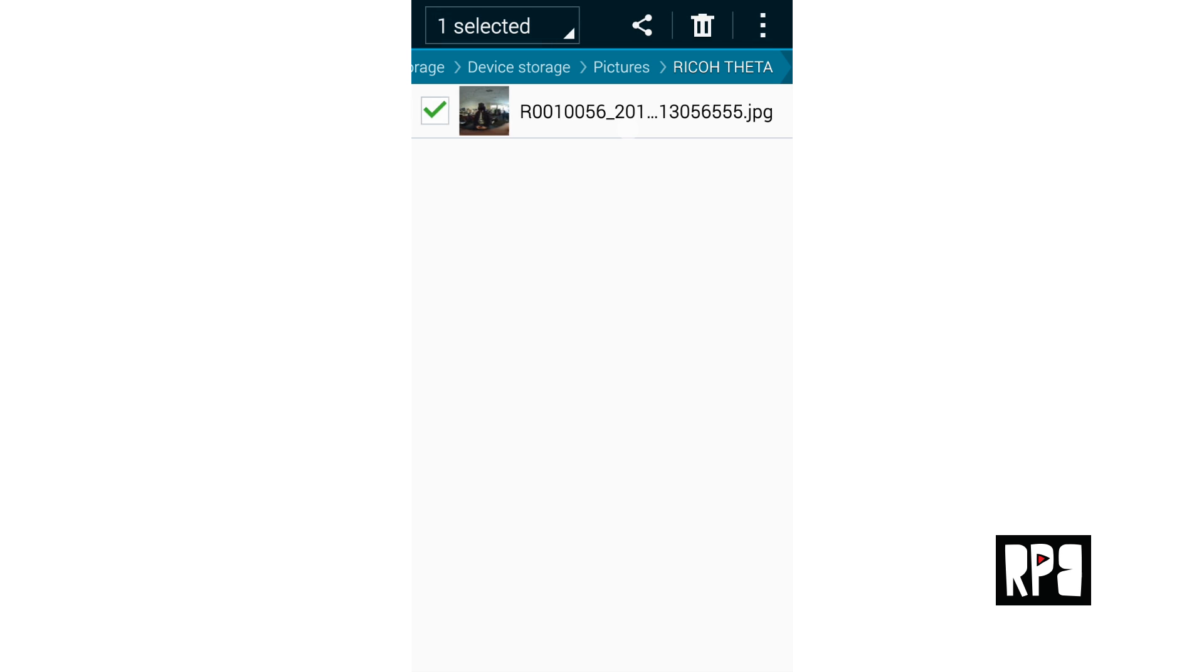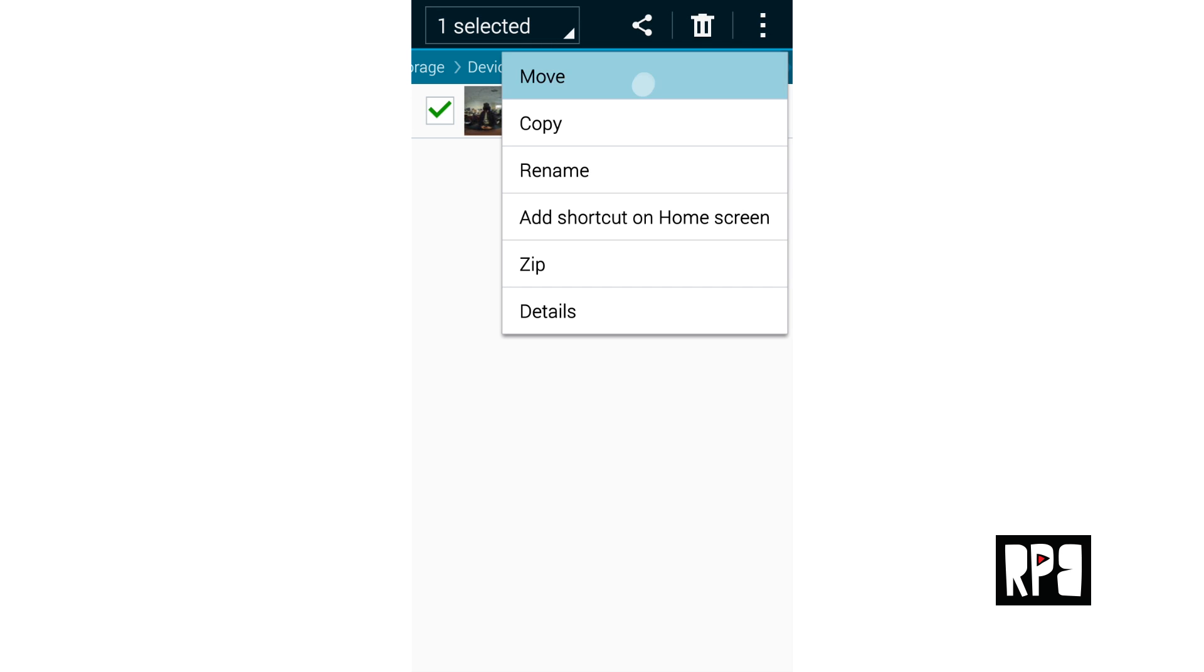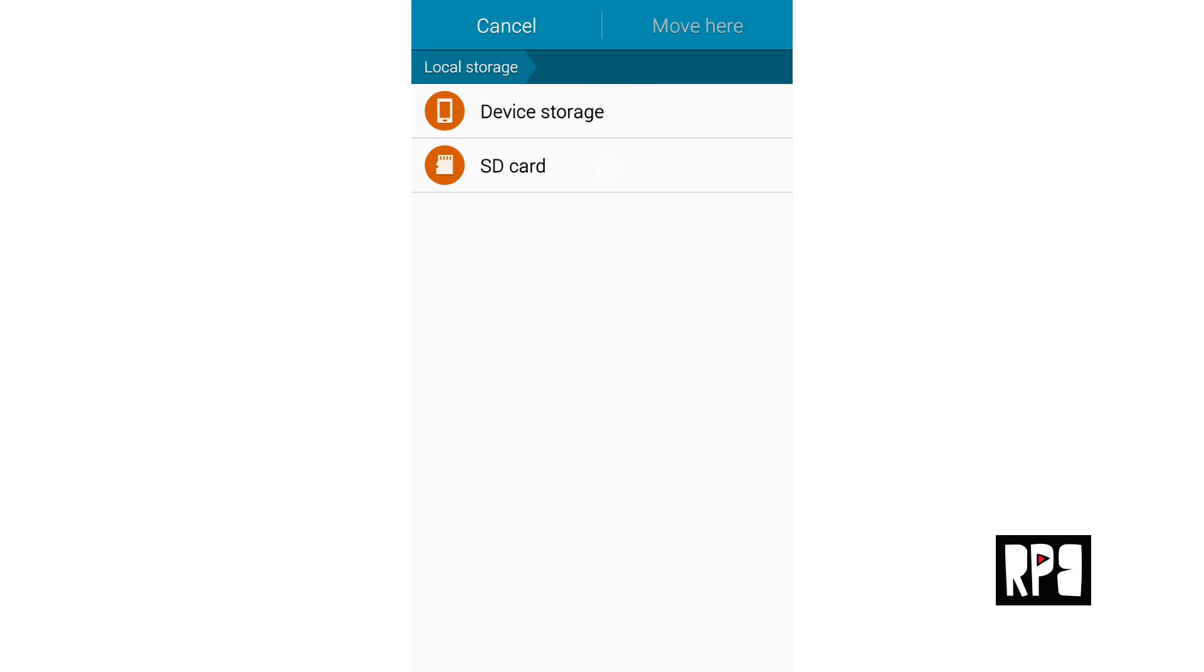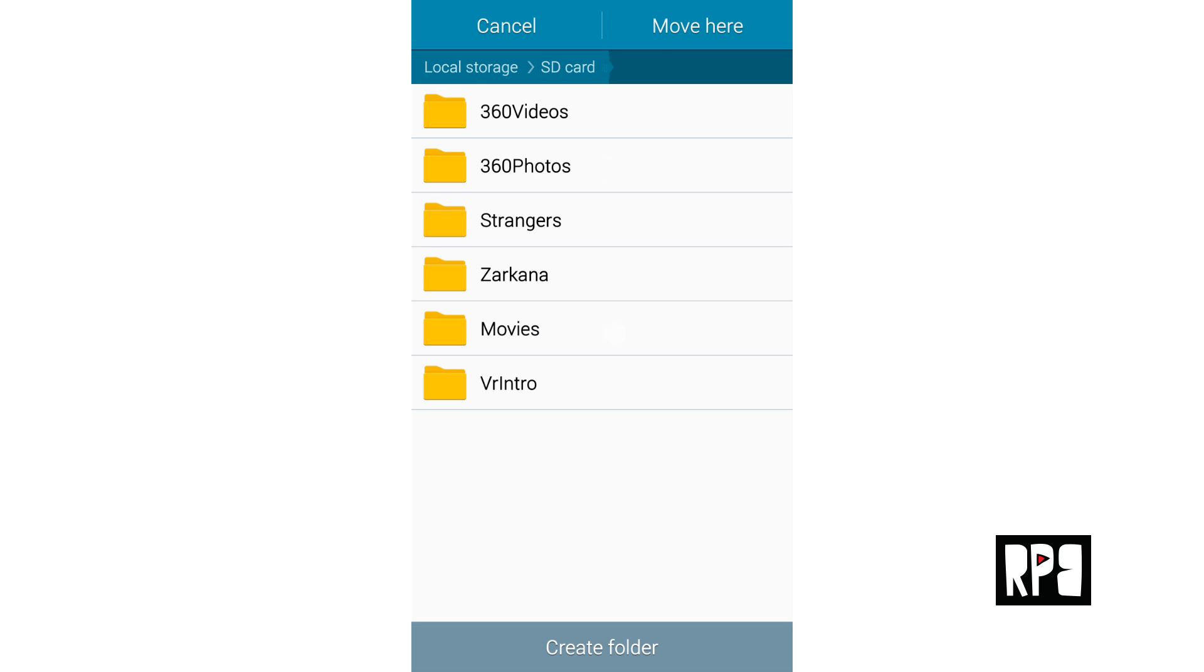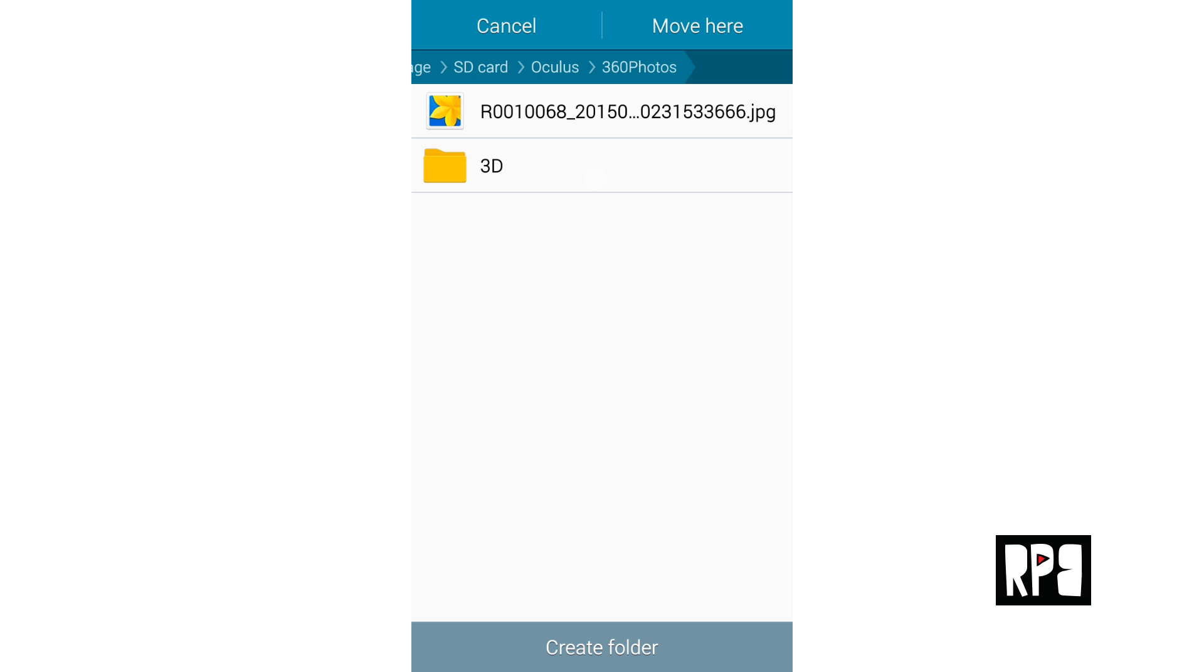Click the options button on the upper right hand corner and select move. Move it to the SD card, Oculus, 360 photos, then my images. You will have to create a my images folder if you haven't already. Press the move here button.